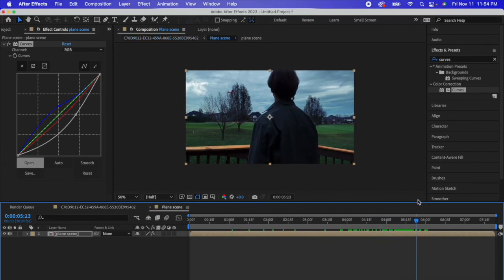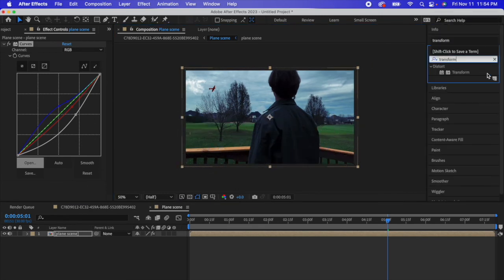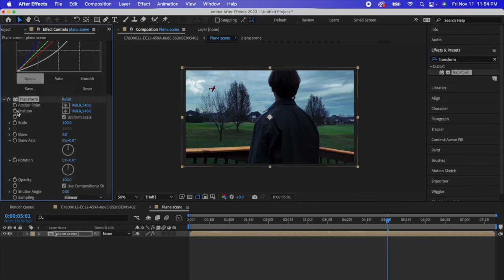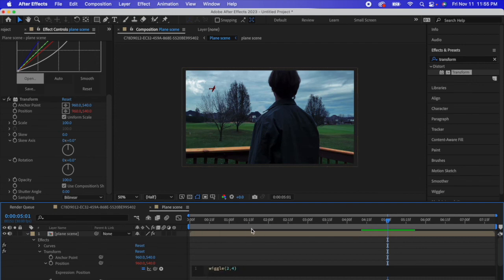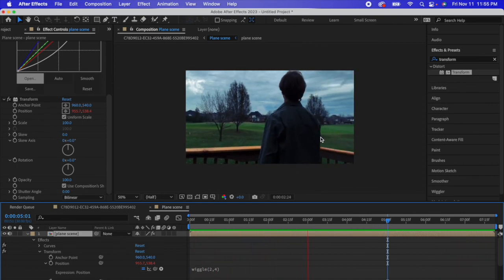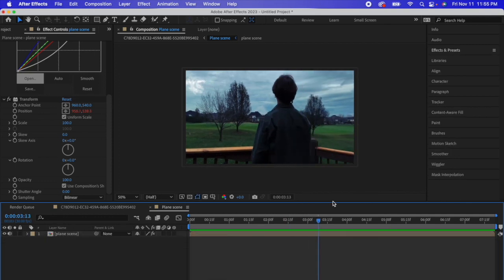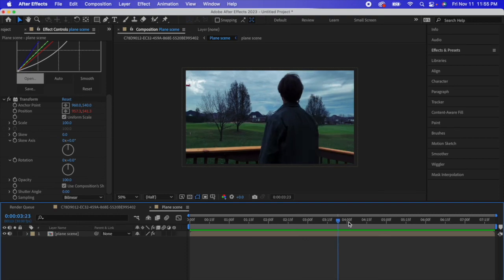For color grading, select all your layers, press Pre-compose, name it 'Plane Scene,' then go to Effects & Presets, type Curves, and drag and drop. Curves is my favorite way to color correct — adjust it based on how your shot looks. If you want camera shake, go to Effects & Presets, type Transform, drag and drop, go to Position, click it while holding Option, and in the expression box type wiggle(2,4). Play it back and it shakes nicely. That's it — thank you all so much for watching!